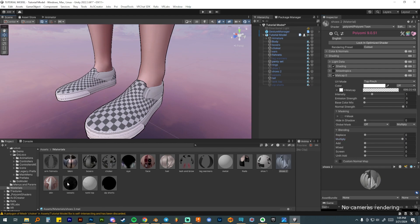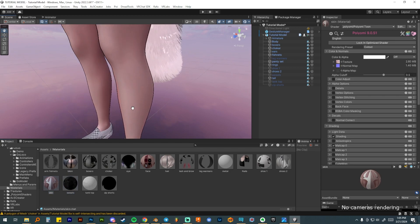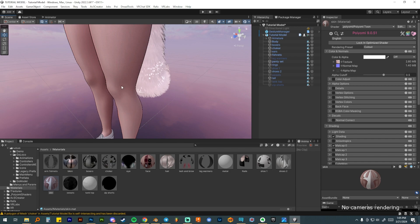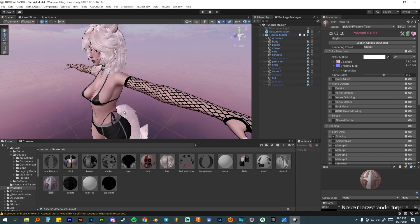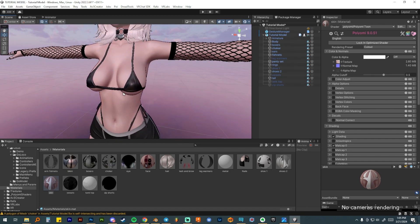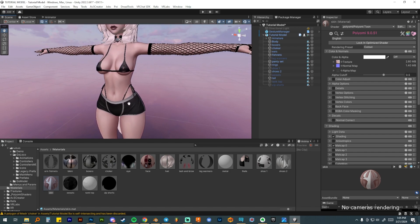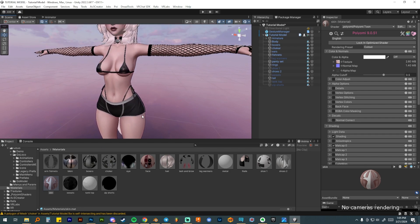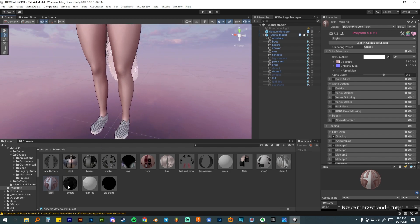I'm going to skip over the skin for now because I'll be adding tattoos and decals in a later video. The skin is pretty much done from the rim lighting and normal map work we already did.